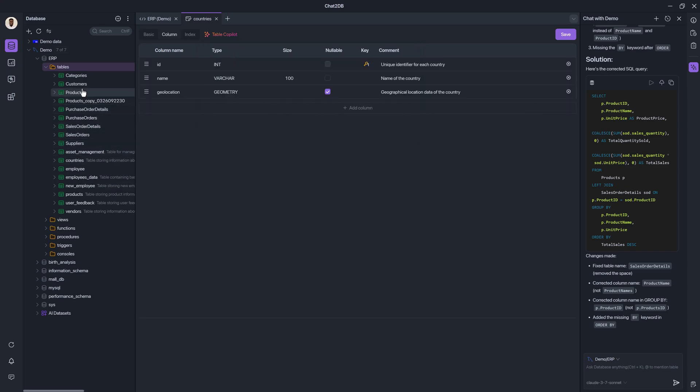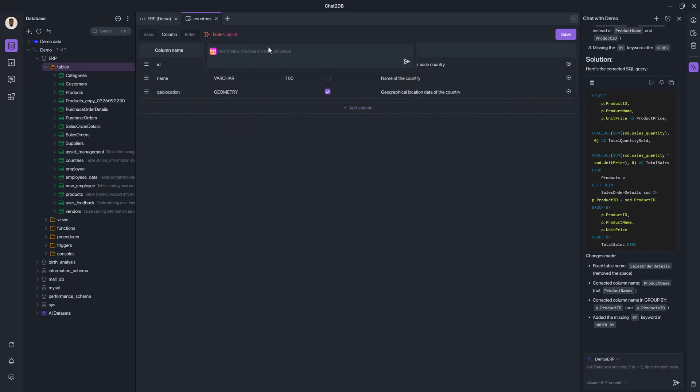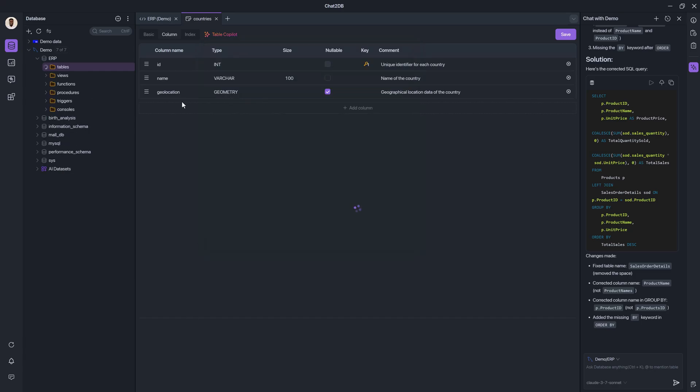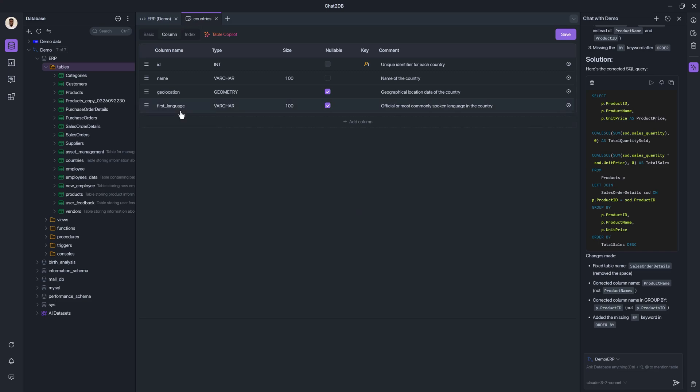And it will go ahead and actually create that countries table for me with some commentary, some metadata about it. And all the columns are present. And of course, I can use the table copilot to modify. So if I say add first language, and go ahead and execute that, then it will give me that alter statement. And it will go ahead and add that first language column with an appropriate comment. So it's generating the metadata and everything for me on the fly.